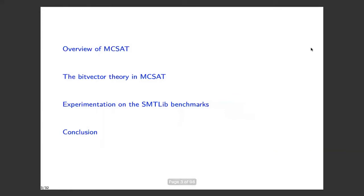Here's the plan of my presentation. I'm going to give you an overview of MCSAT, then describe what we did with the bitvector theory, then describe the results of our experimentation, and conclude.